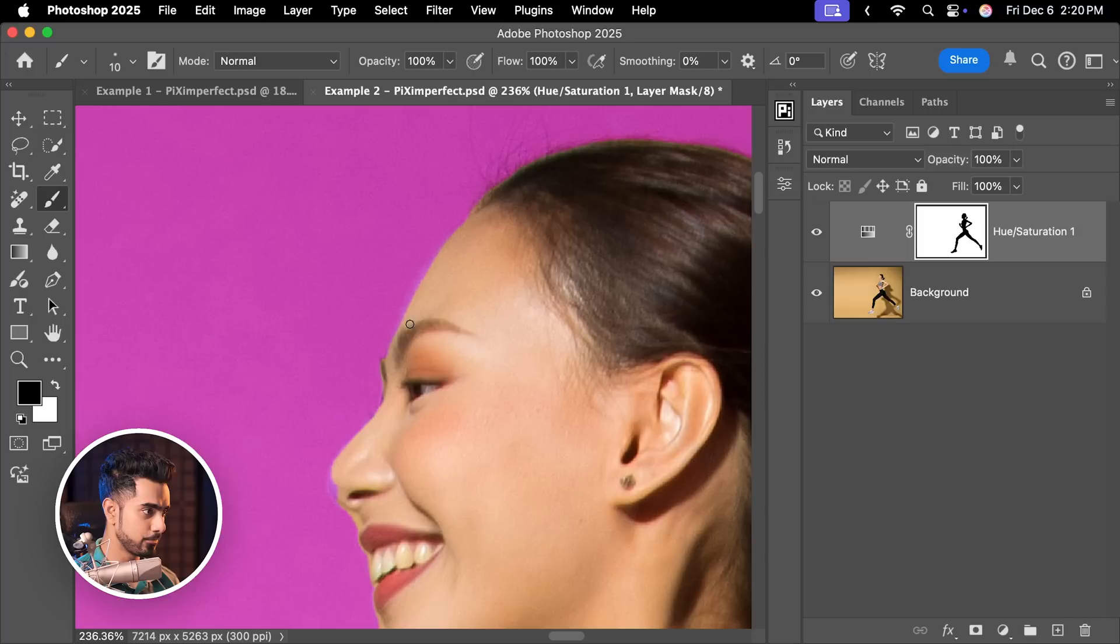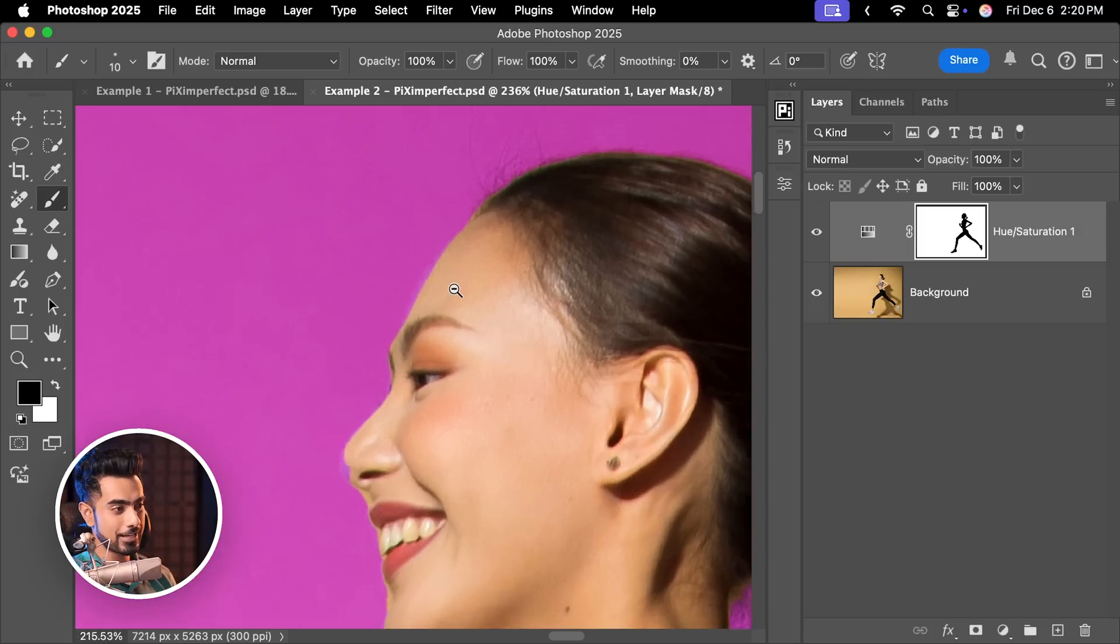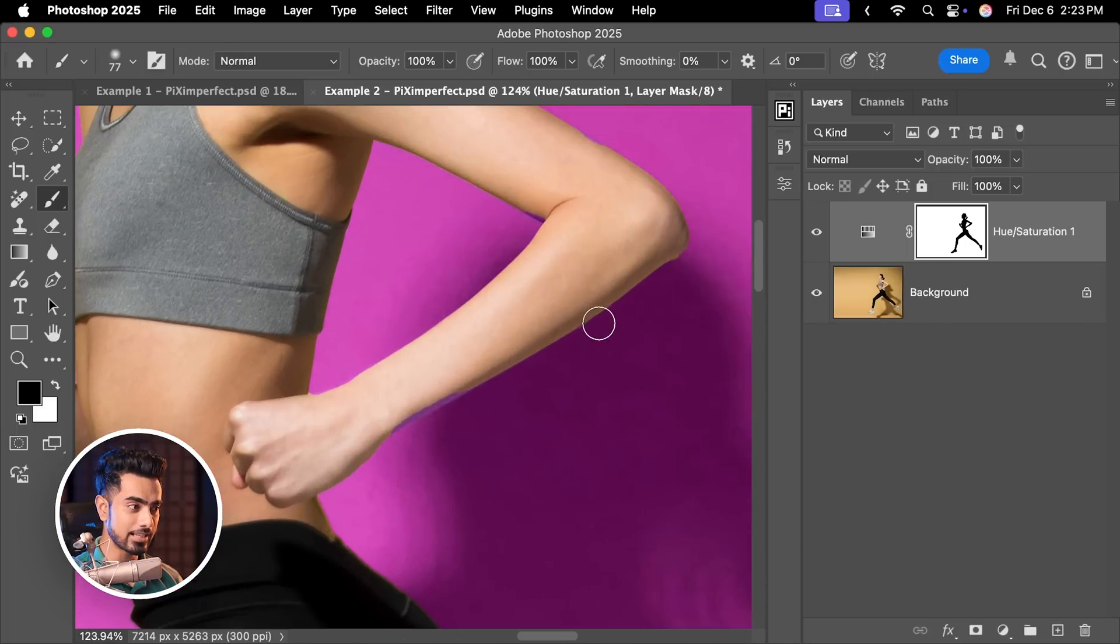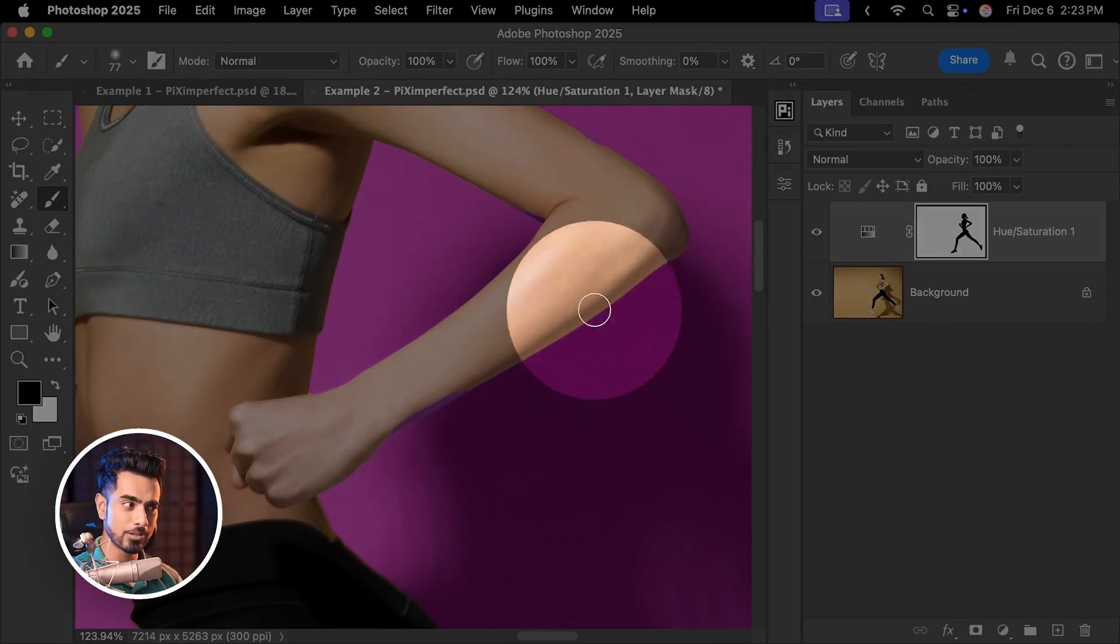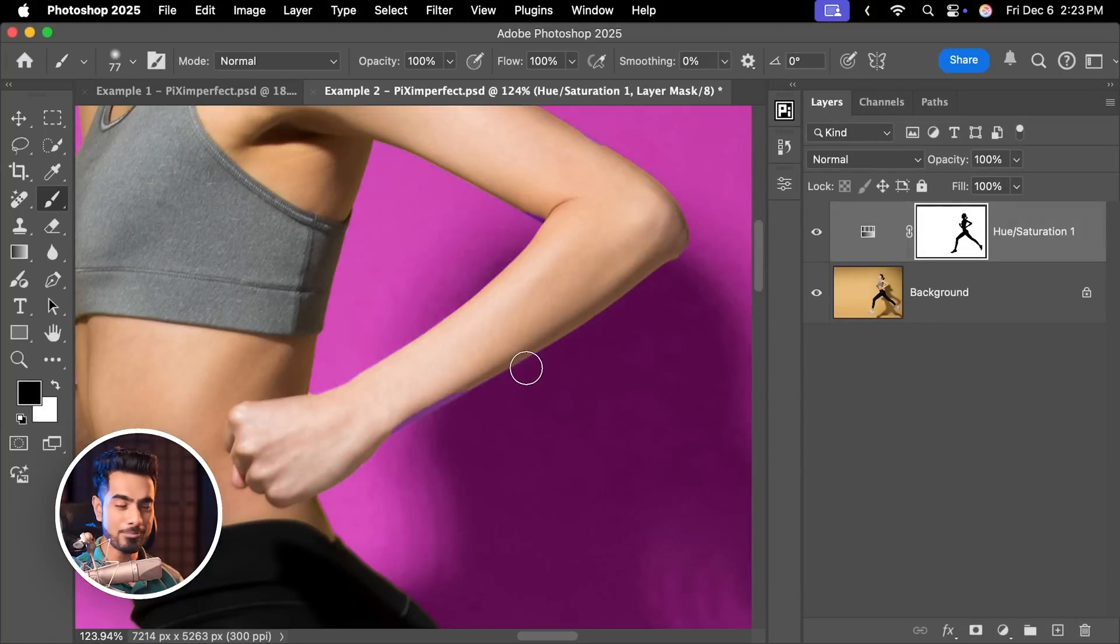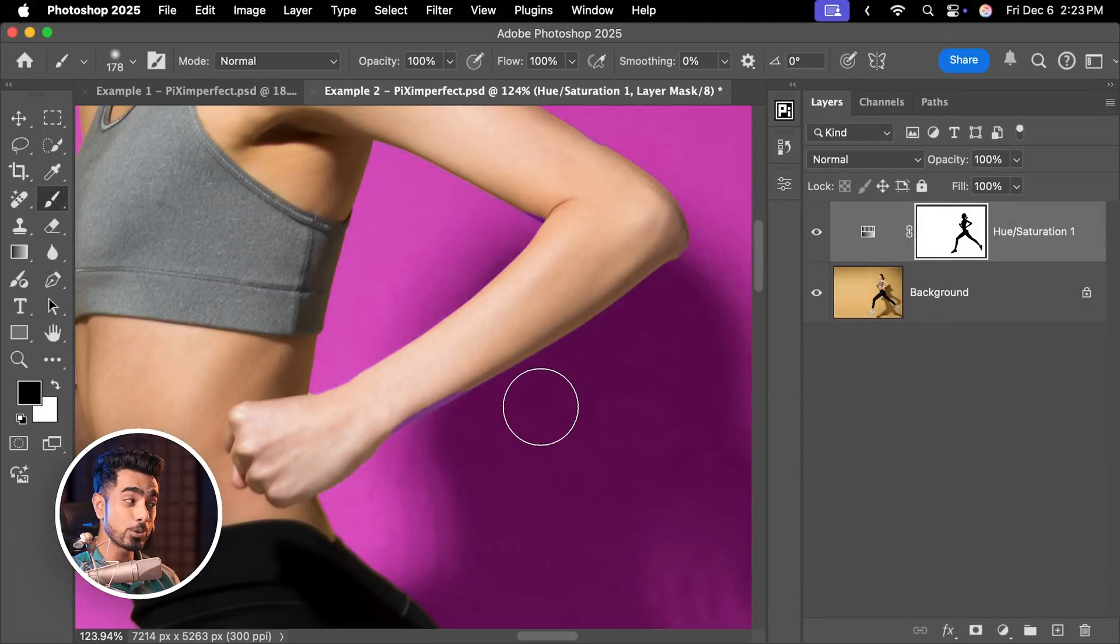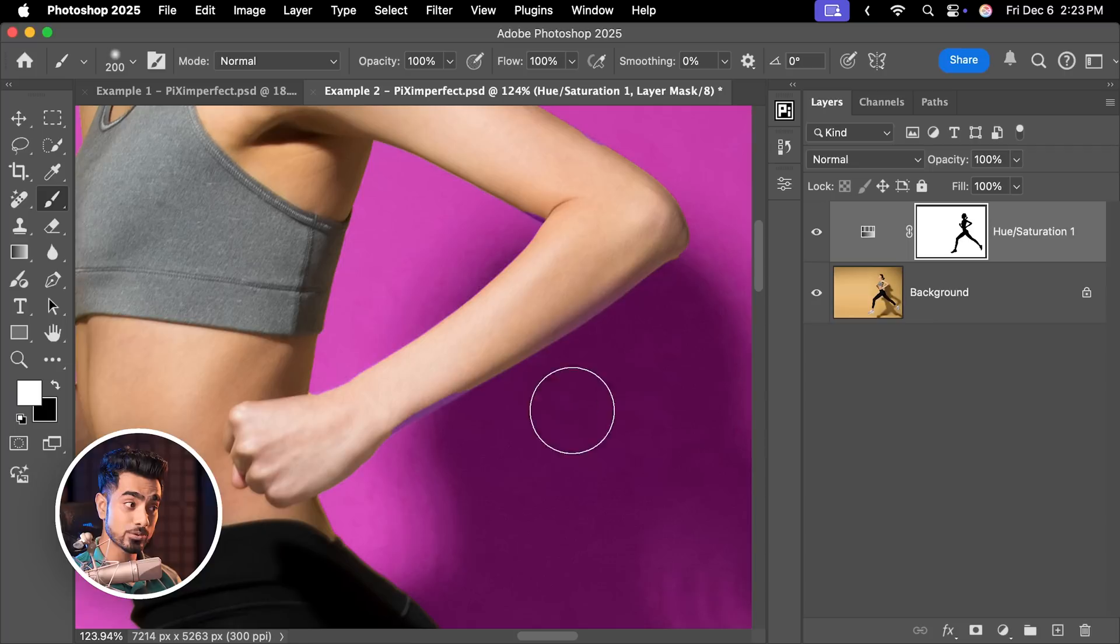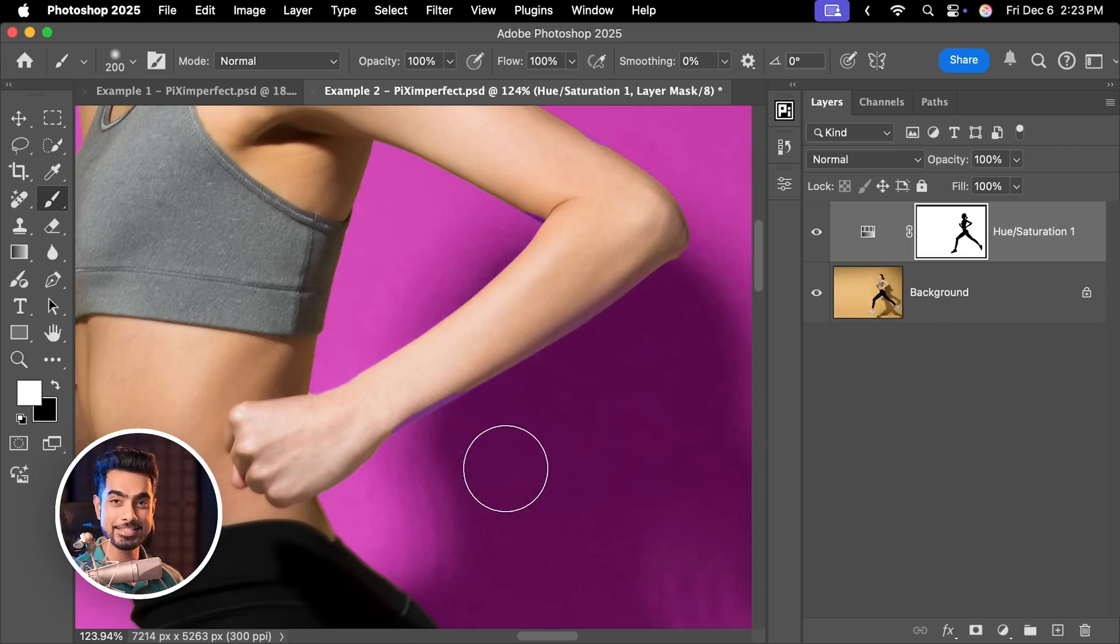There you go. And you can take the time to do the rest of the areas. Usually when you have a color backdrop, sometimes you have a little bit of spill on the subject. Here as well, you can clearly see that there's a yellow spill around the arm. So simply take the brush with white as the foreground color, just paint around with a soft brush so that the purple can go in instead of the yellow.